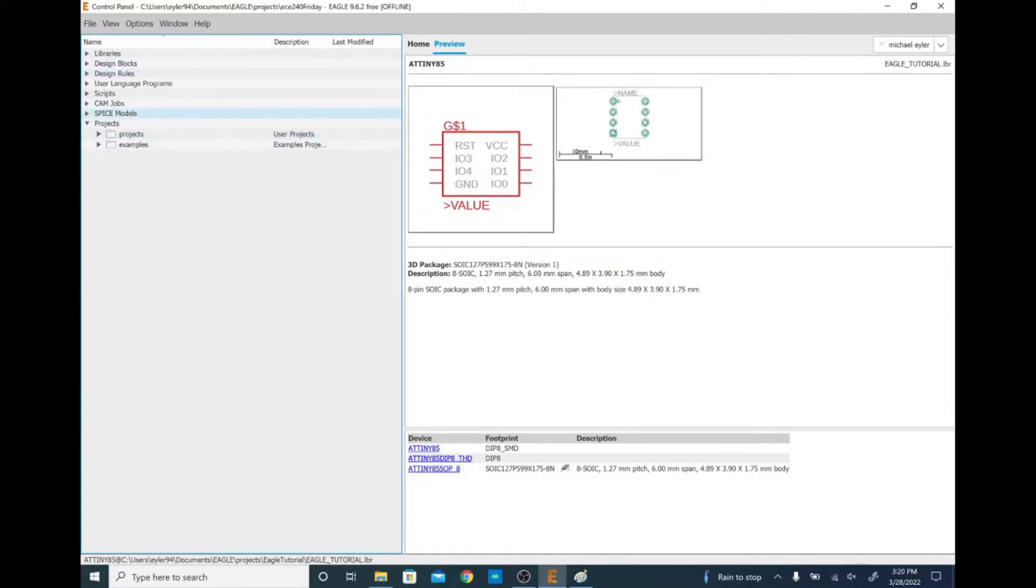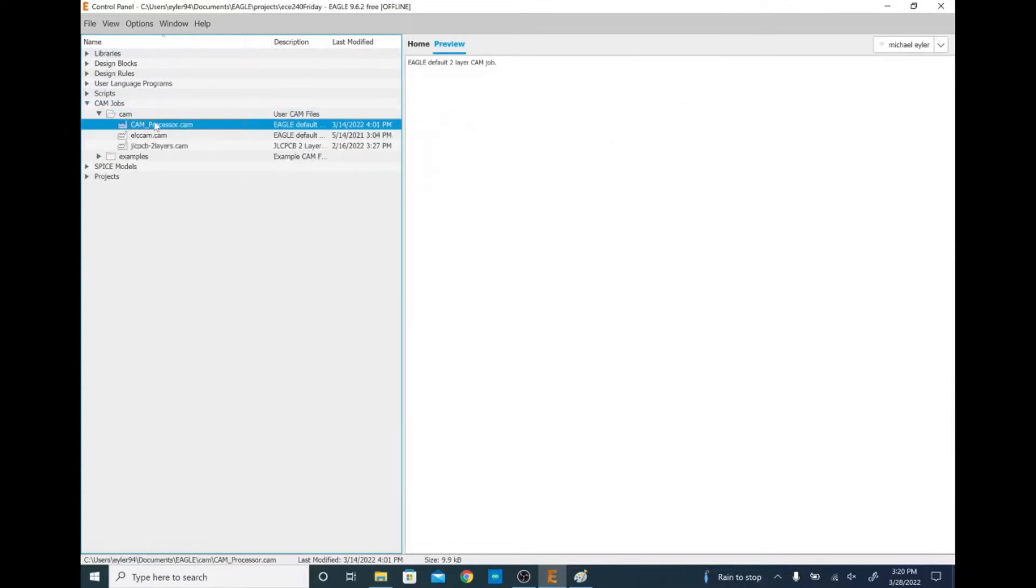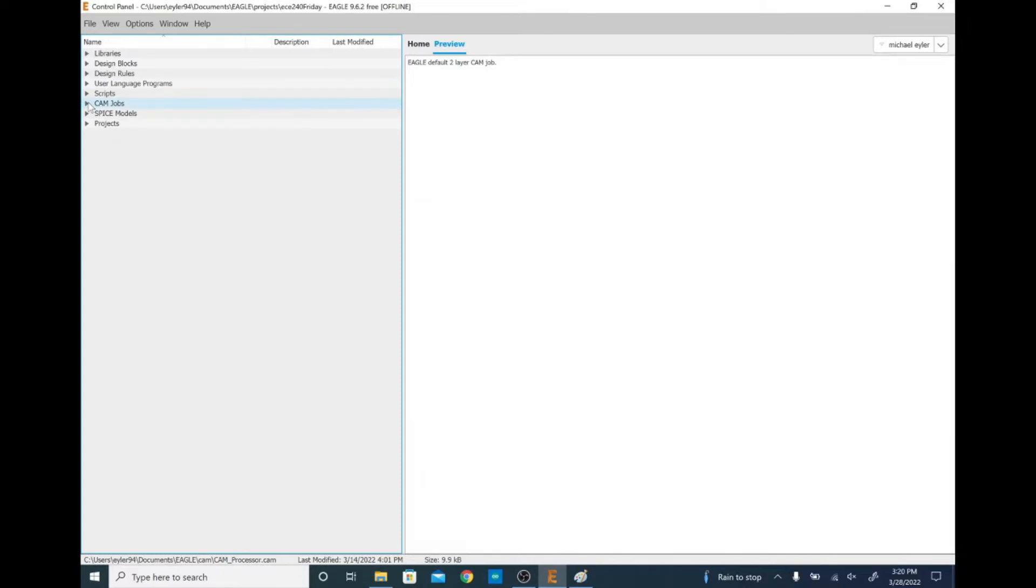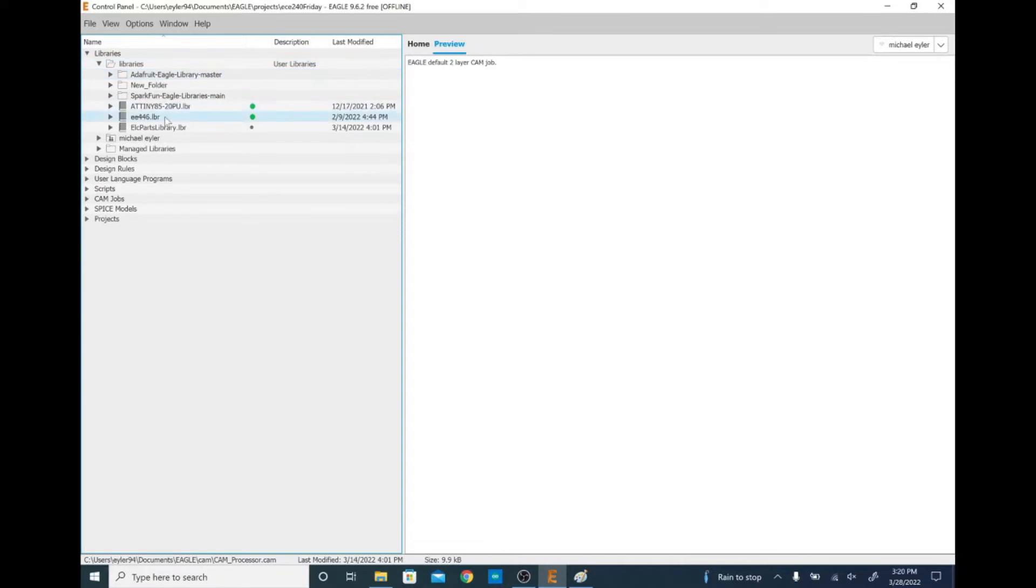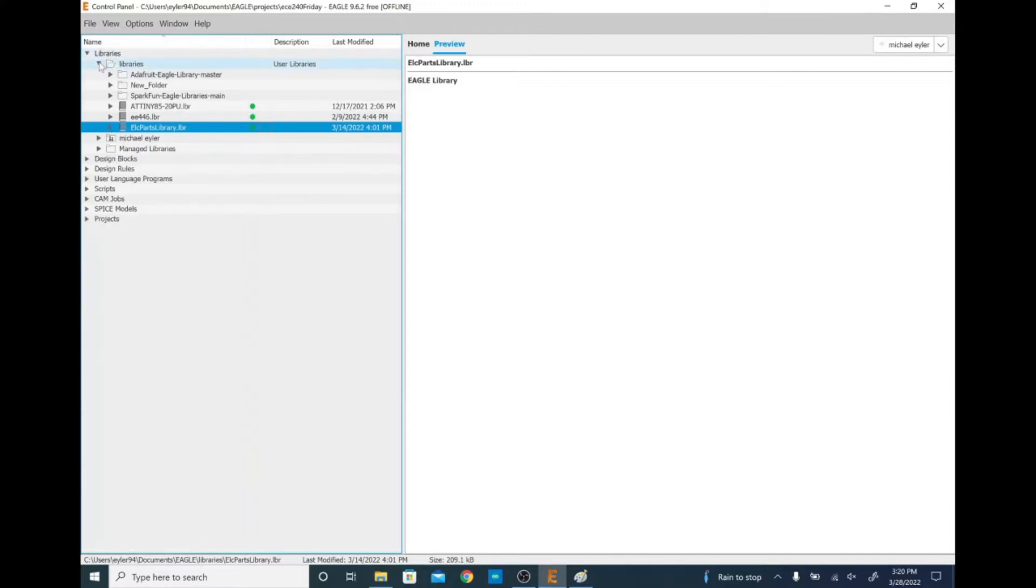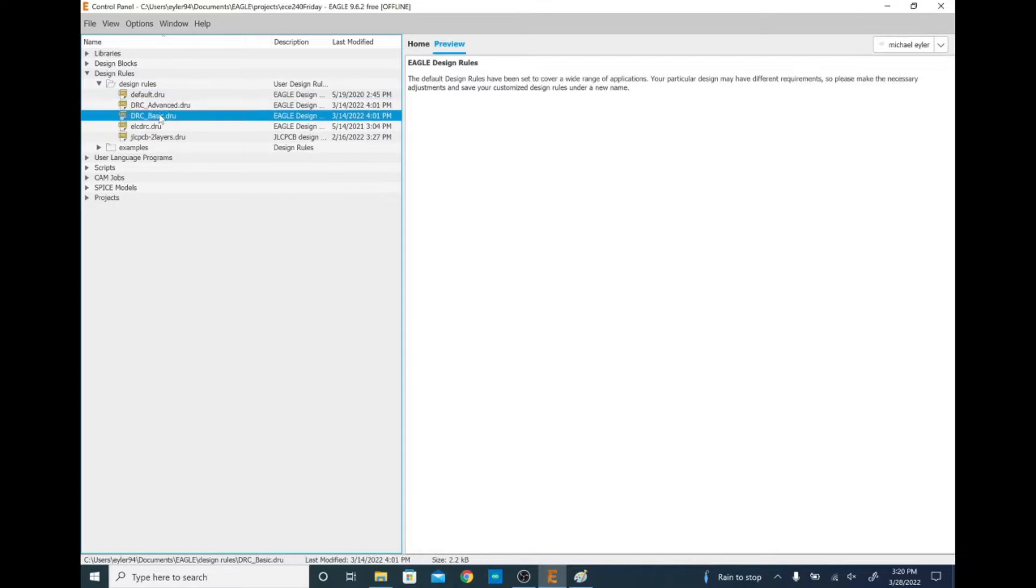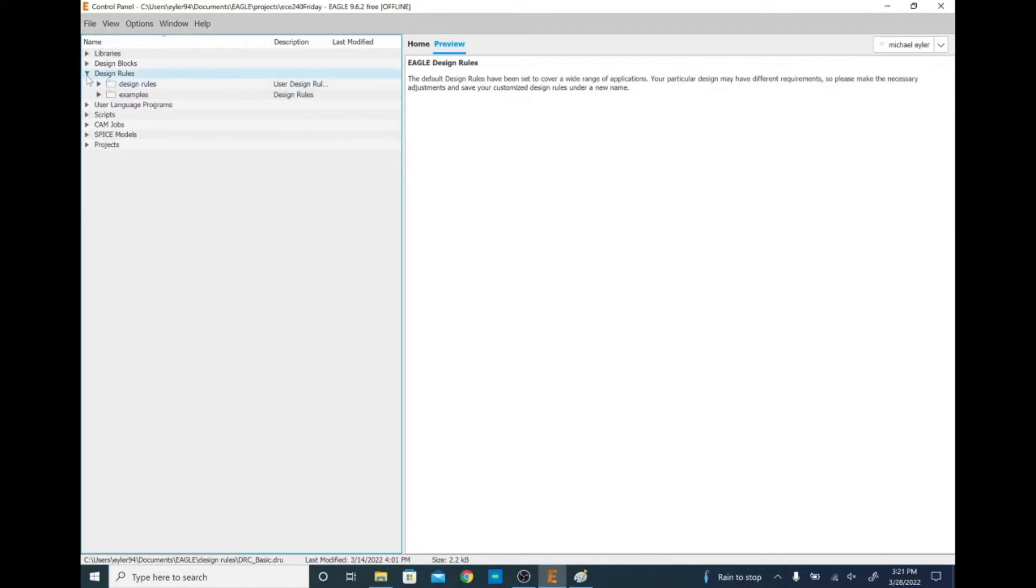So this is your control panel. This is kind of where you come and you start whenever Eagle loads. So you have projects right here, you have libraries. You also have access to your cam processor. So like this is the cam processor that we use to generate the files that we need to make your boards for you. You have your libraries right here. So any of the libraries that you've installed, any of the libraries like this custom library for the parts that we have that I strongly recommend you use. Then you also have things like design rules. So this is a great place for your advanced or basic DRCs. We'll talk about those later, but essentially those are the files that you need to make sure that your board is actually manufacturable in the shop.